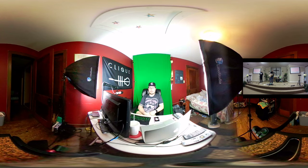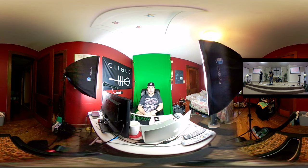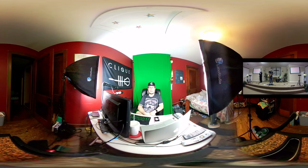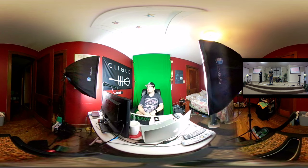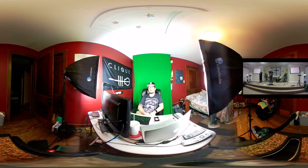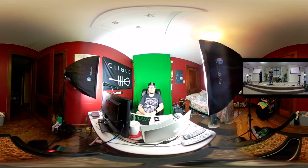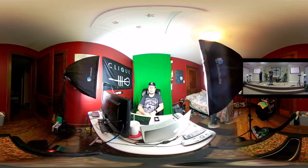But the cool thing with the 360 video is you can have video over top of it, so it looks like it's floating in mid-air. And it's pretty cool.